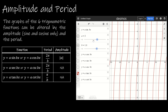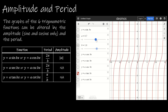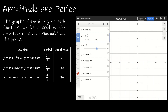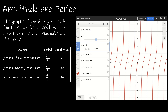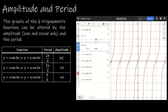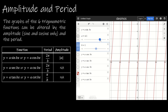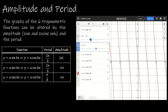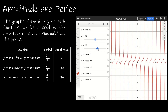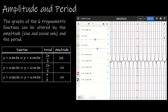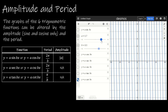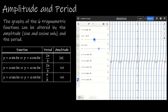Now let's look at tangent. With the regular function, what's happening with a is sort of straightening that out — not called an amplitude, but it gives us an idea of what's going to happen to the graph. And with b, it is going to change the period. That's going to be the same with cotangent — b changes the period, and a affects the curvature of the line.